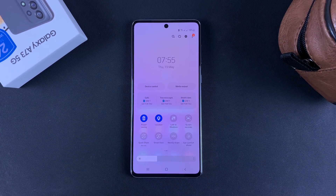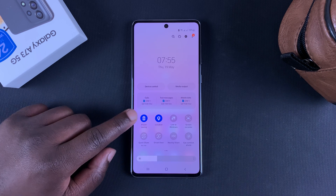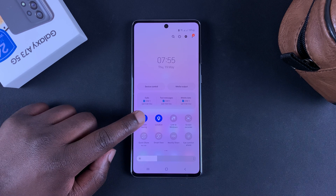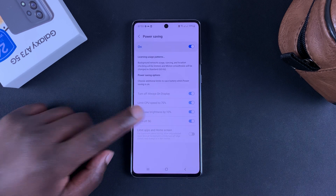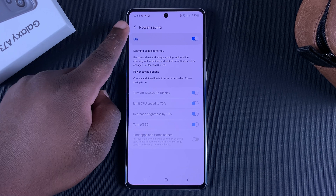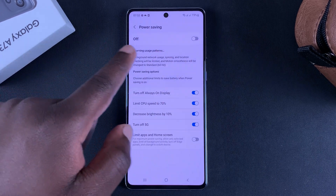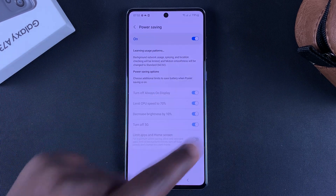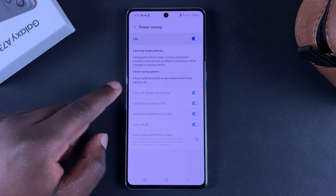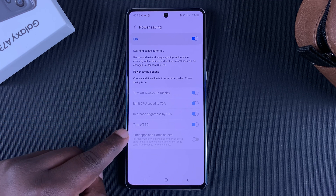To learn more and customize the power saving mode, tap and hold that icon and that will take you to the power saving settings on your phone. From here you can turn power saving on and off, and also see what power saving does to your phone.